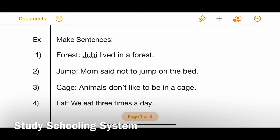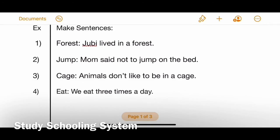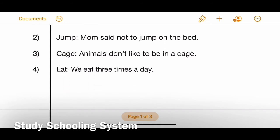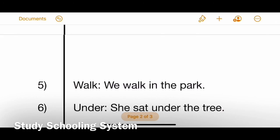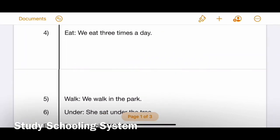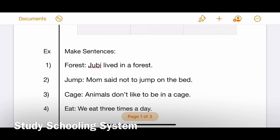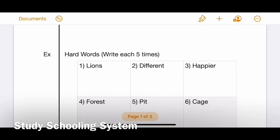Your next exercise is to make sentences. You have been given six words. I have given examples - you do not have to copy them but can take an idea. Word one 'forest': Jubi lived in a forest. Word two 'jump': Mom said not to jump on the bed. Word three 'cage': Animals don't like to be in a cage. Word four 'eat': We eat three times a day. Word five 'walk': We walk in the park. Word six 'under': She sat under the tree. These sentences are very easy and simple. See you next time, students - Allah Hafiz!